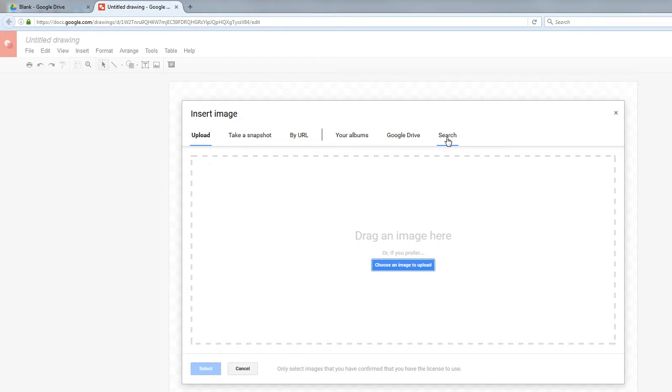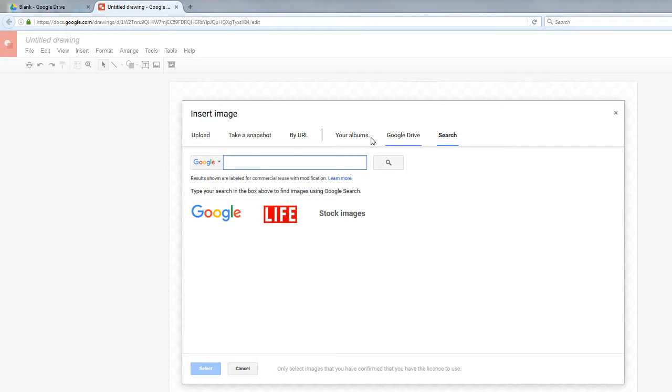Also, since this is Google and it's Google Drawings, you can use an embedded search feature that's right there directly in Google Drawings. So I'm going to click right here where it says Search.